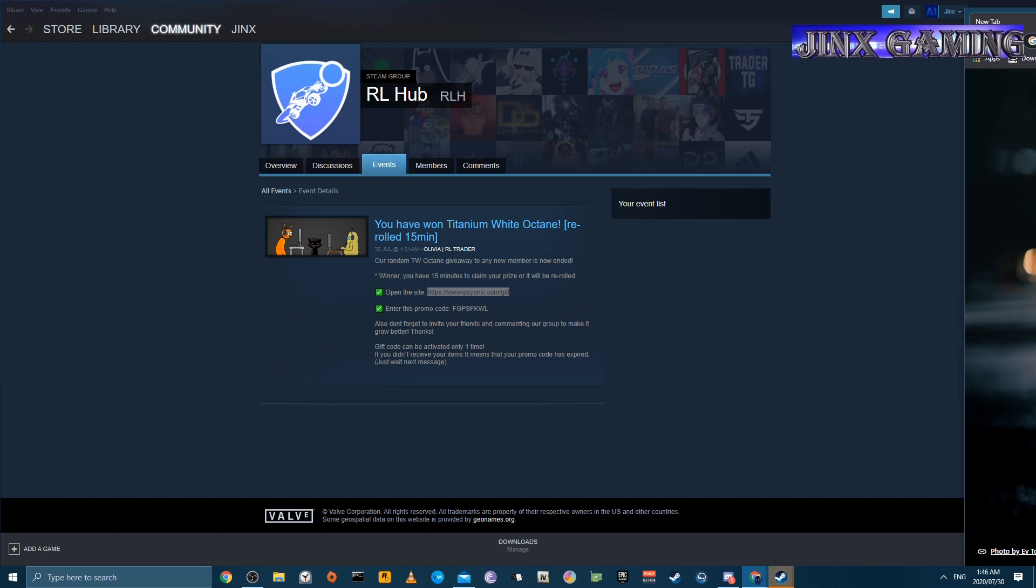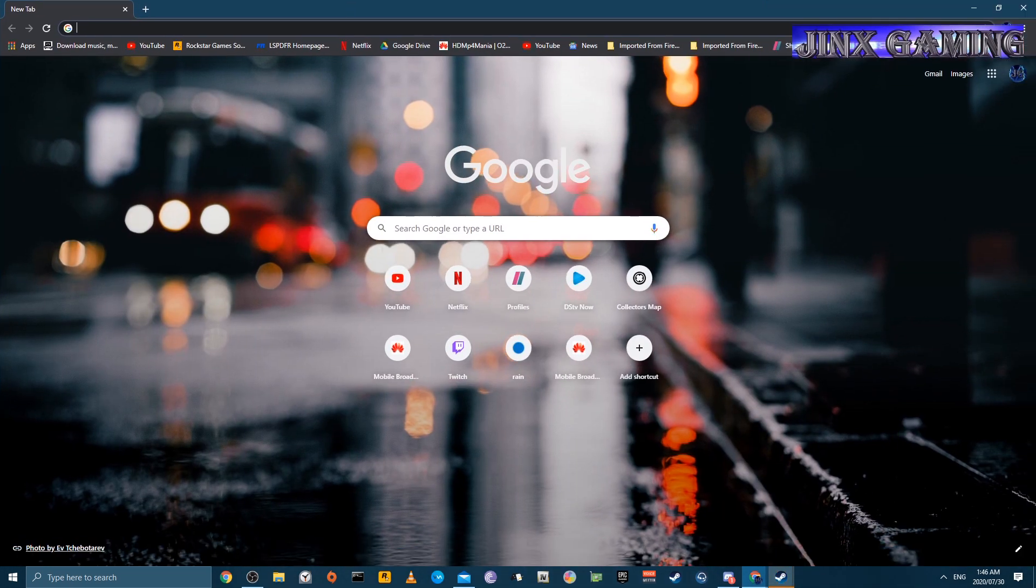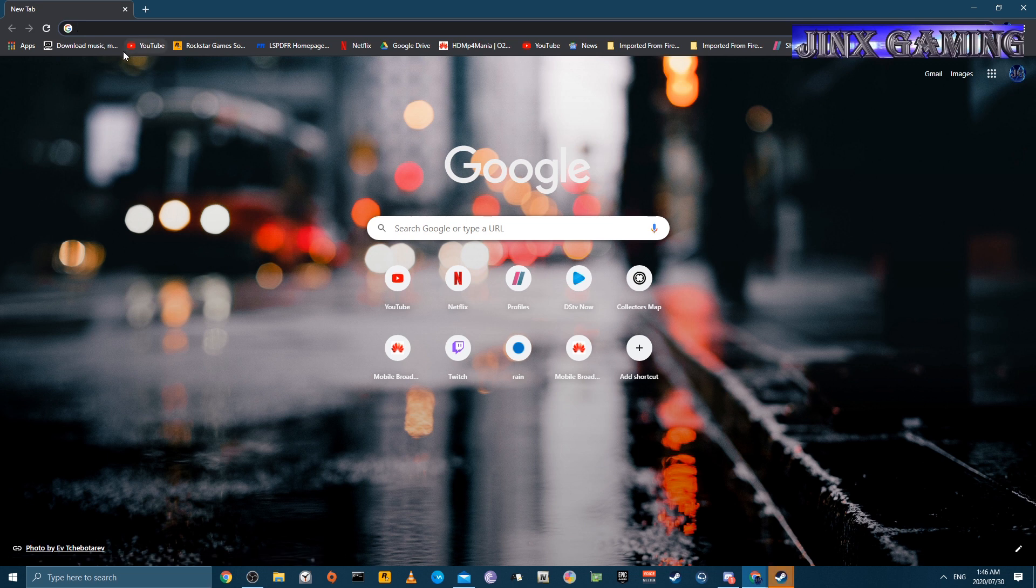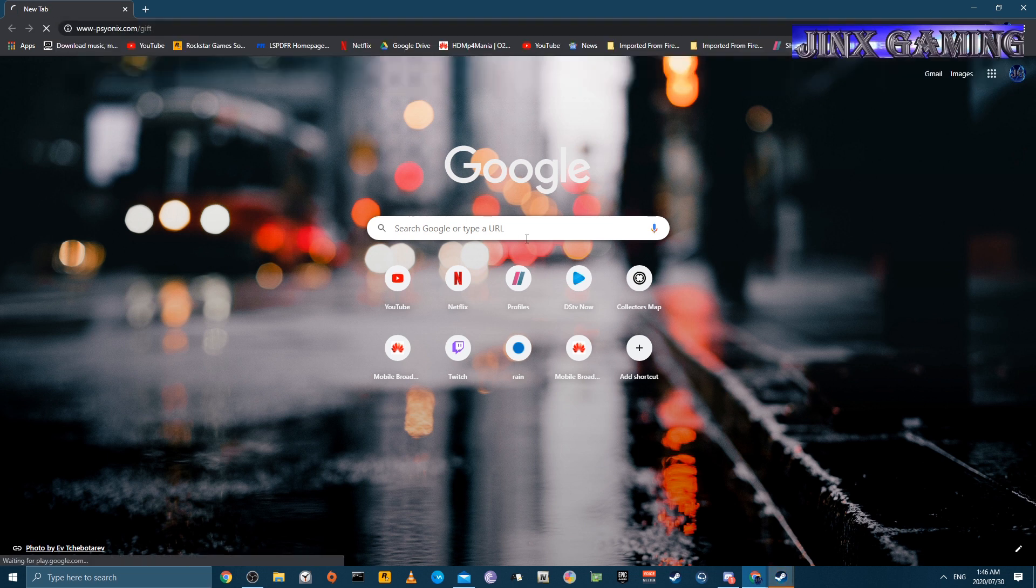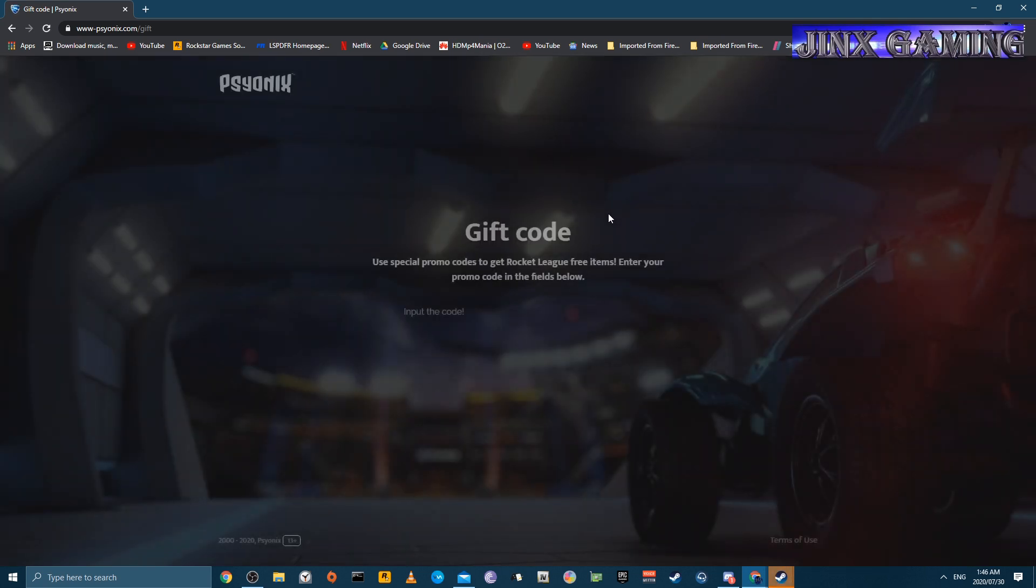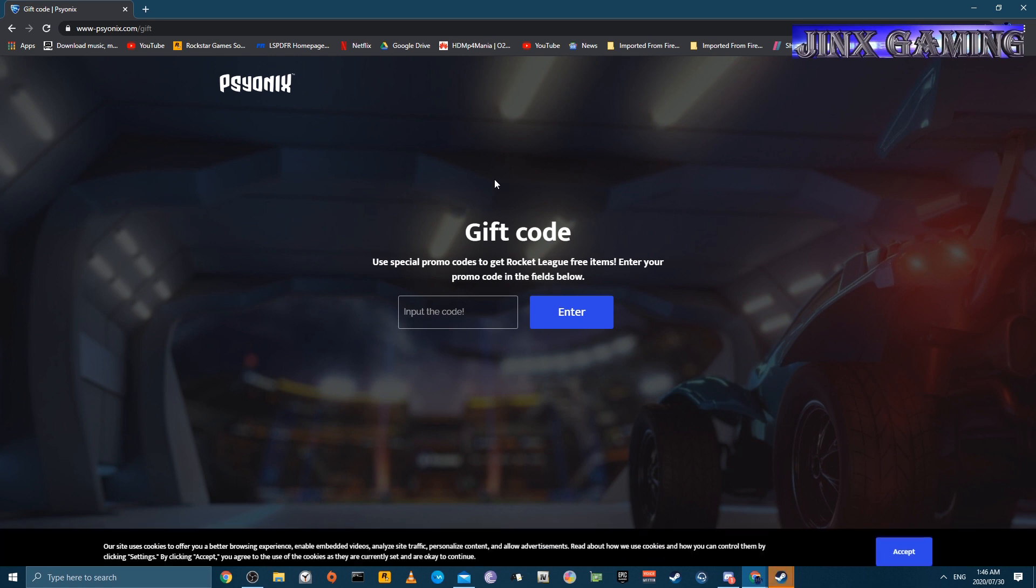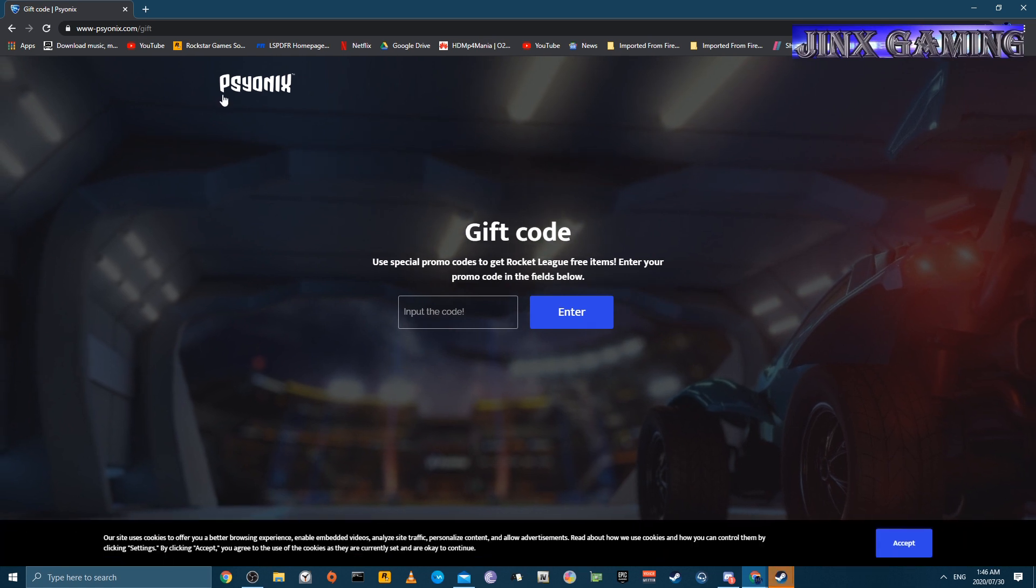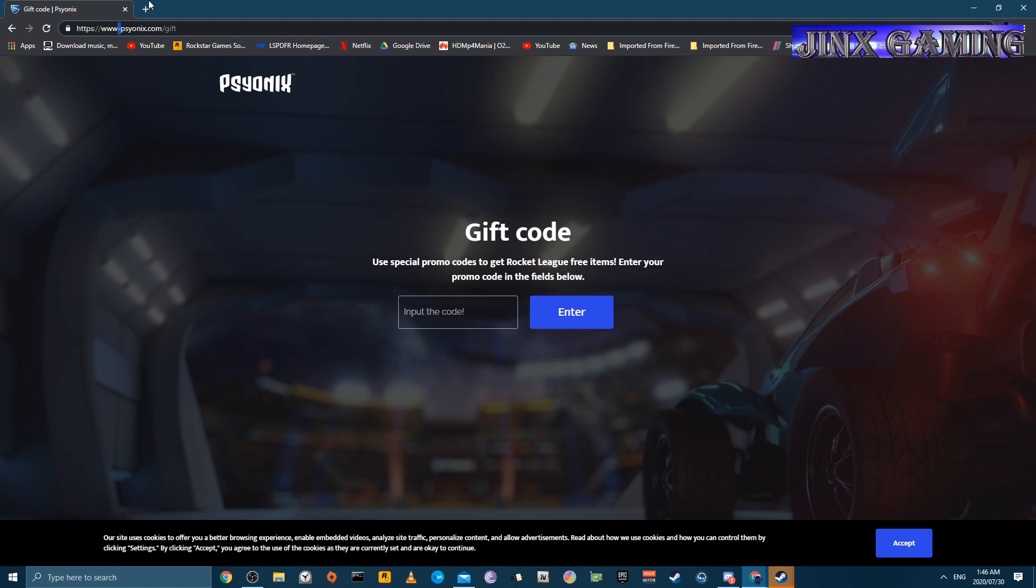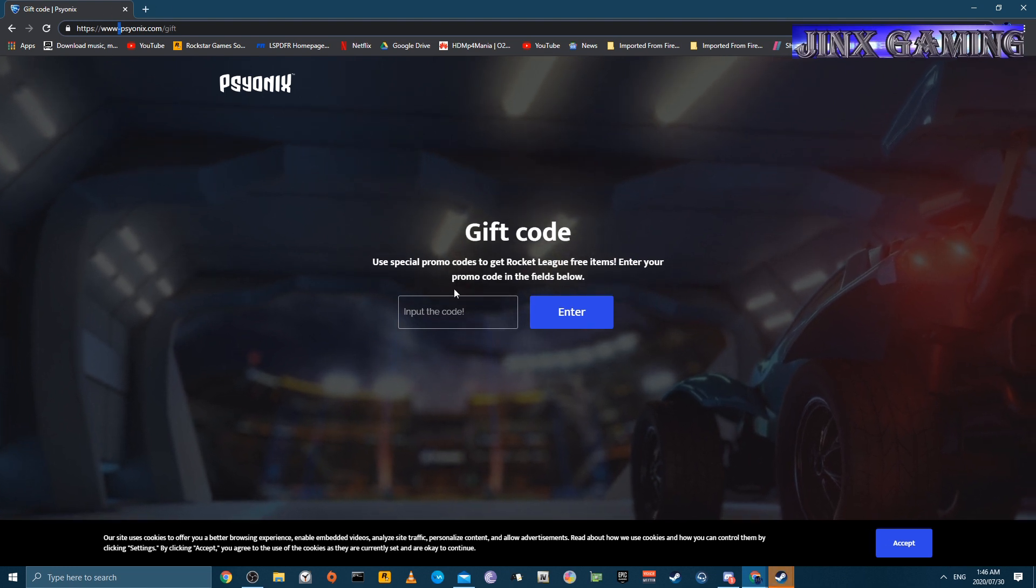Let me put my web browser over. You will get to this page here. Now, how you can tell this page is not a Psyonix page is because between WW and Psyonix there is a dash. You can see it right there. So this is a fake page.